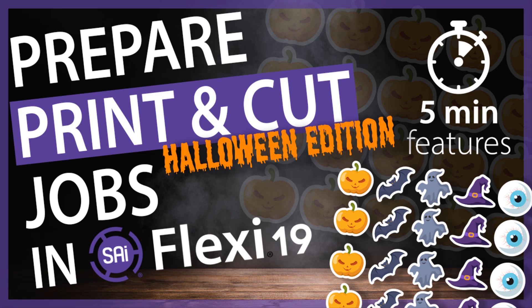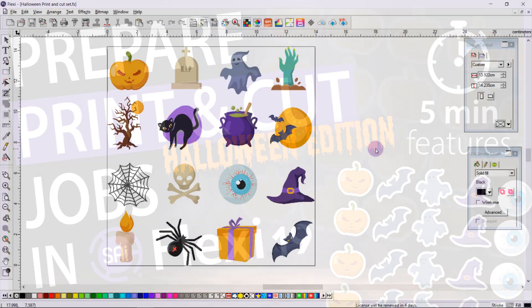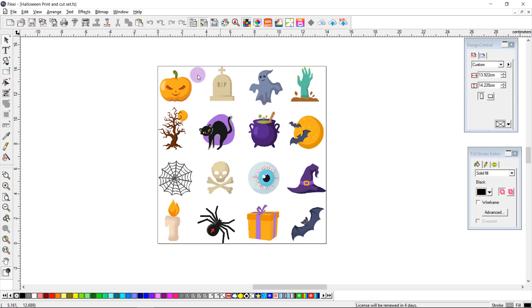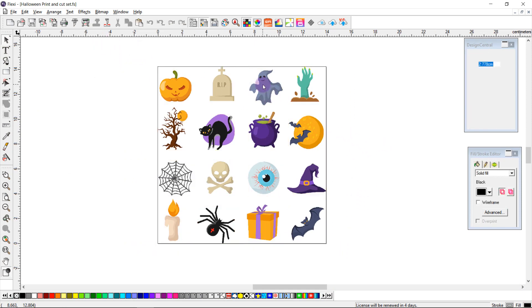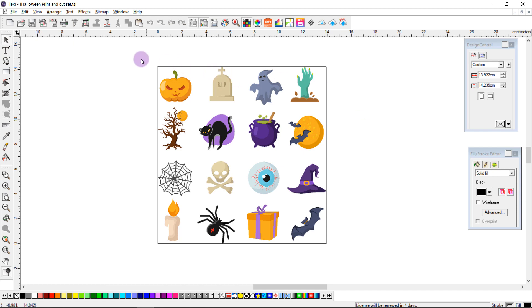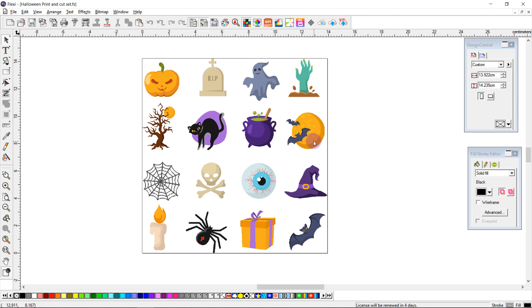Hello and welcome to 5-Minute Features! Today we're going to be demonstrating how to make some spooky sheets of Halloween stickers in Flexi19. Here we have a sheet of transparent bitmaps that we want to make into stickers. We want to copy sheets of them, and we'll demonstrate to you how to do this very easily in Flexi.